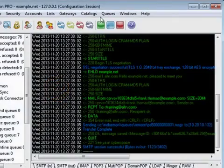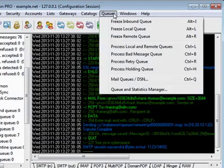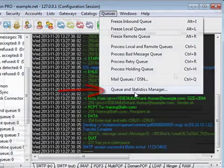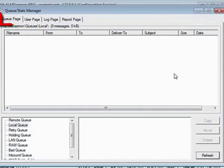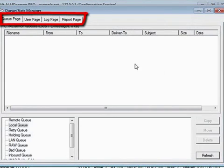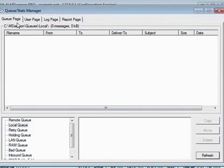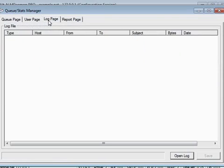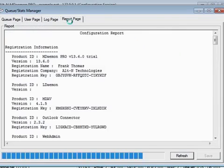To access Queues and Statistics Manager, navigate to the Queues menu. Queues and Statistics Manager will be located in the drop-down menu. There are four tabs across the top: Queue Page, User Page, Log Page, and Report Page.